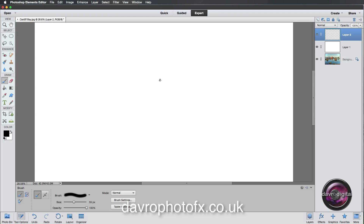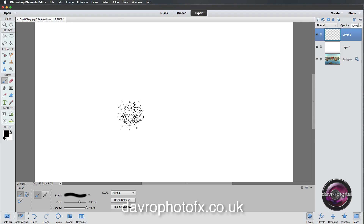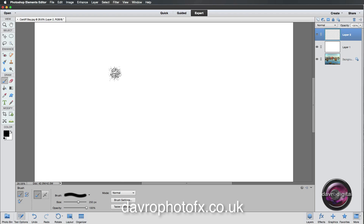At the moment it's a very small brush in a very large area of white. Come down to the tool options and use the size slider to increase it. You can also use the square brackets on your keyboard: the right bracket makes the brush bigger, the left bracket makes it smaller. You'll notice the slider moving as you use those brackets.